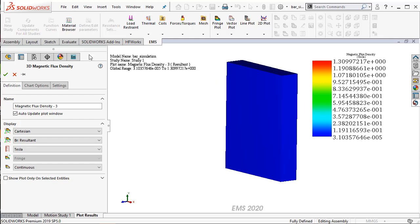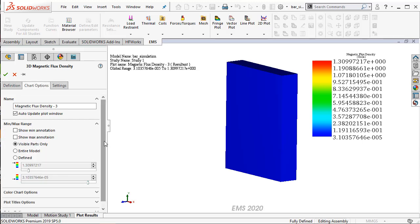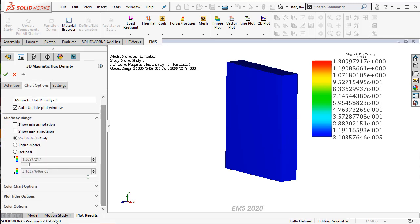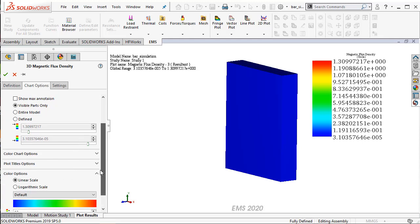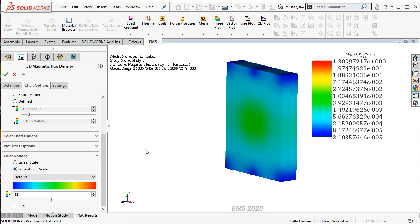To get a better idea, EMS allows you to plot a logarithmic scale. I go to the settings... sorry, I go to the chart options. I zoom down and go to the chart options. And then when I scroll down, I can plot in a logarithmic scale.